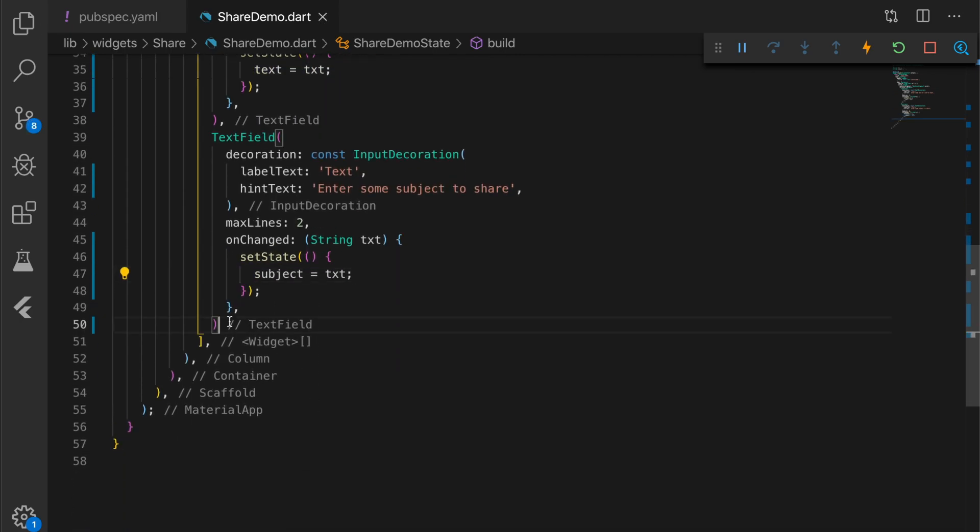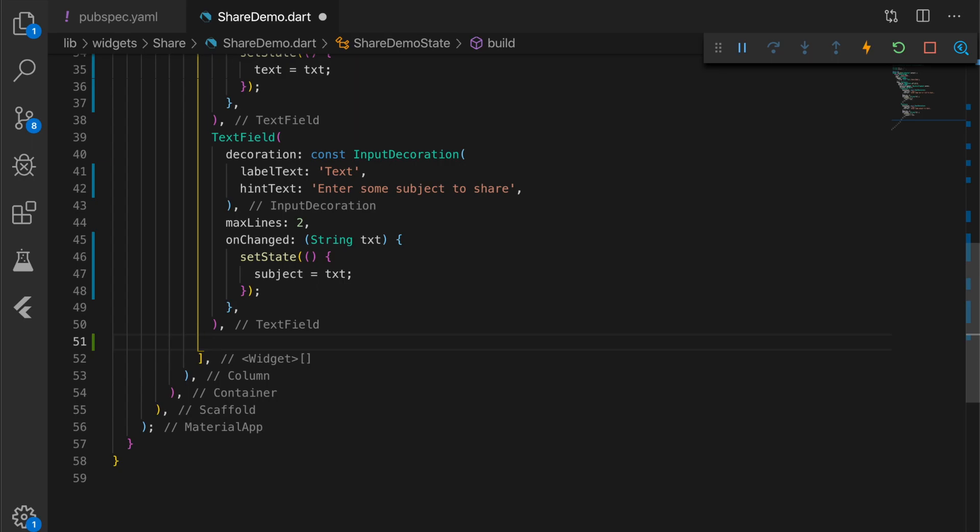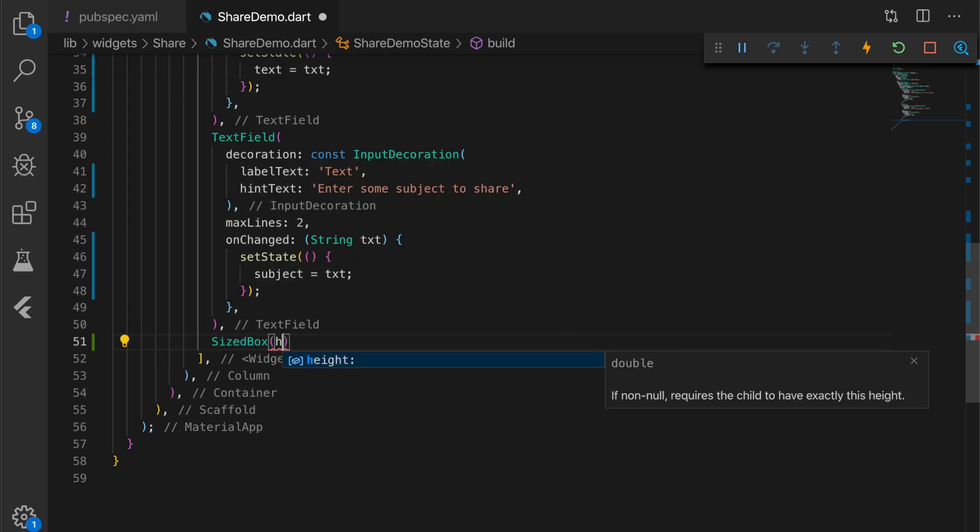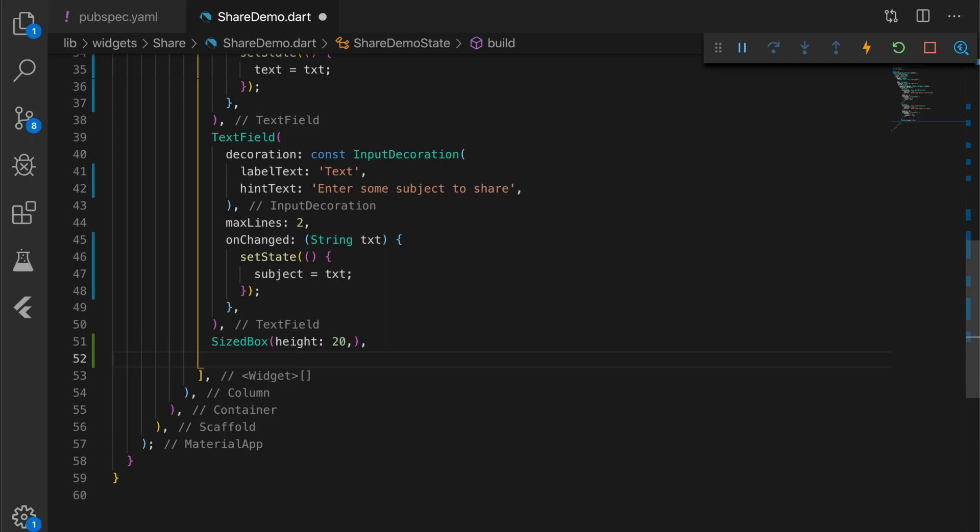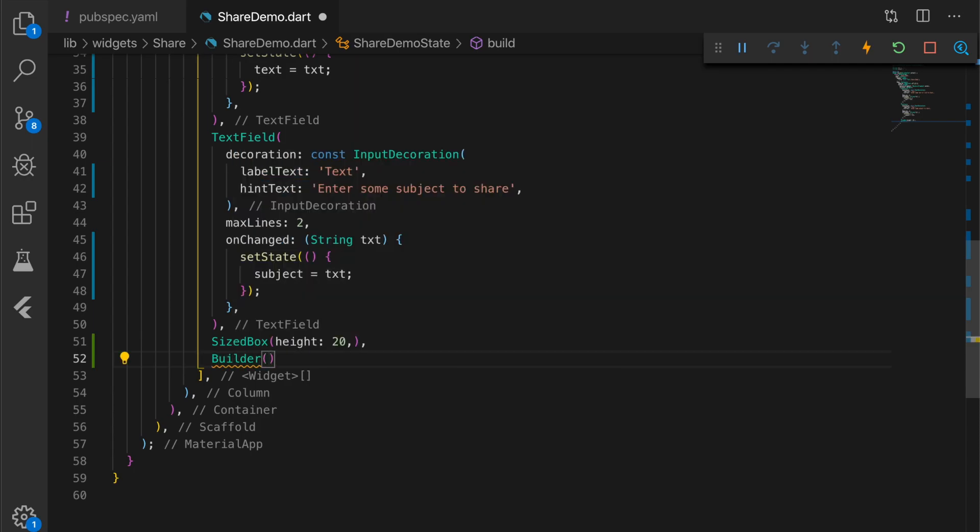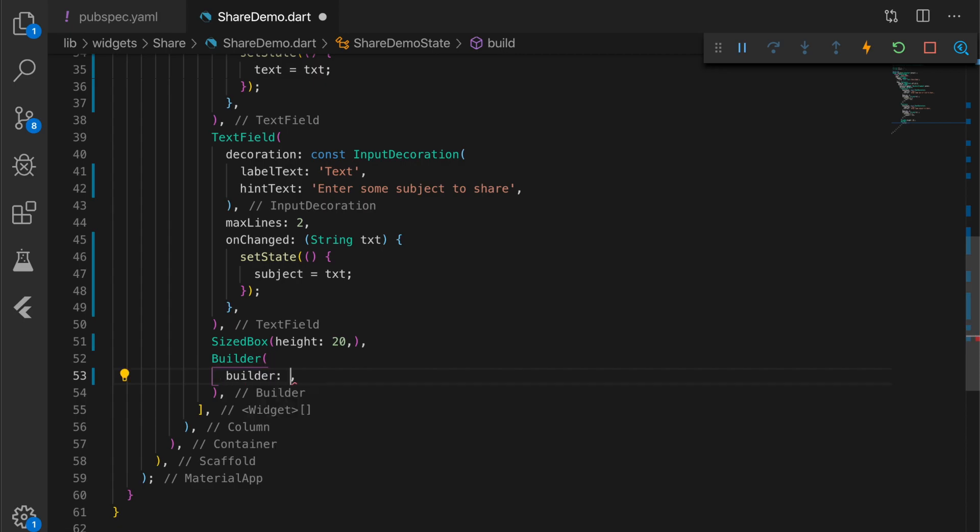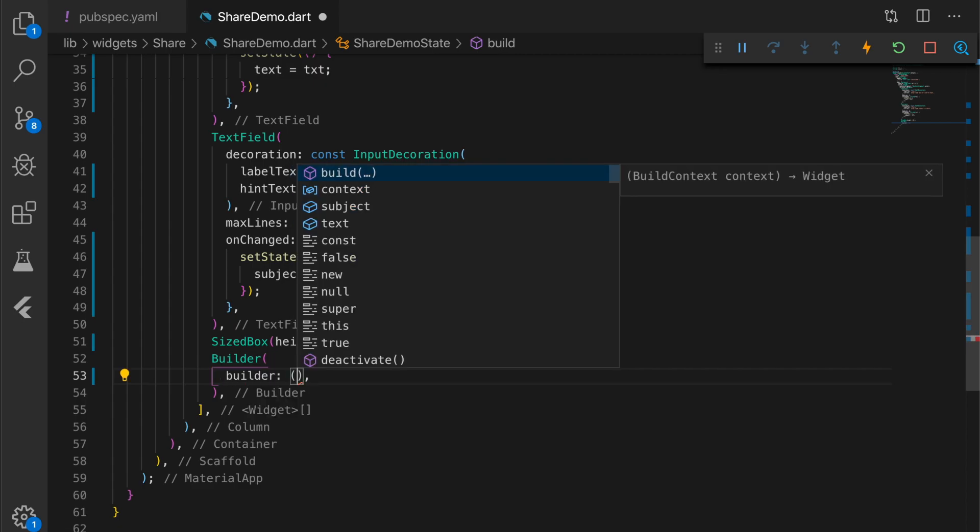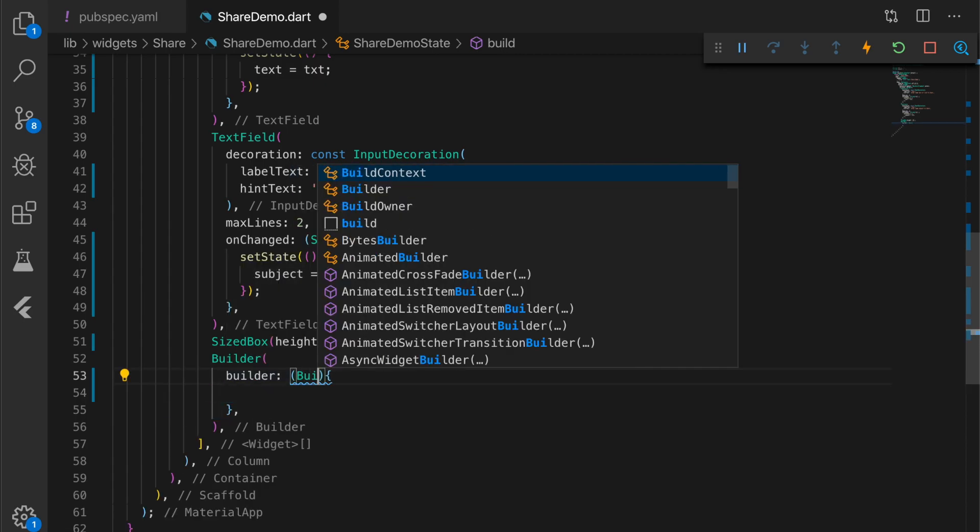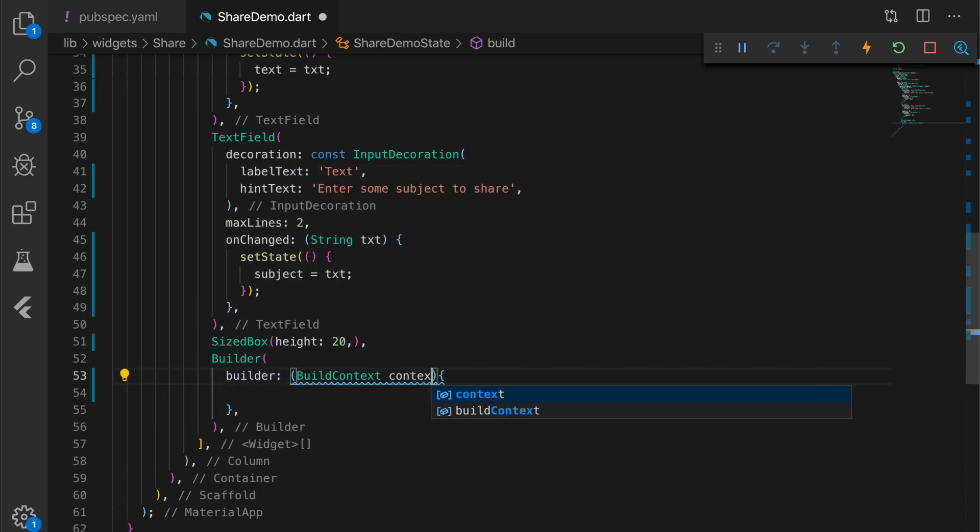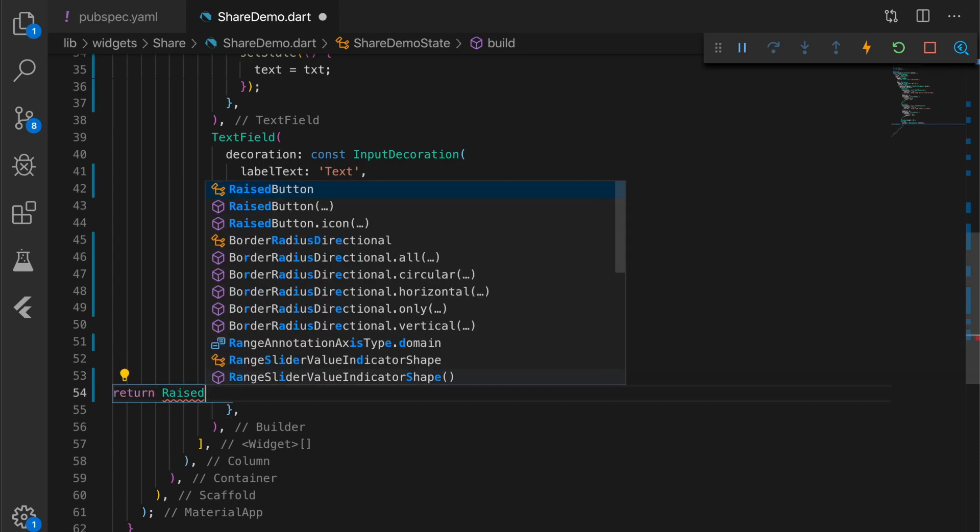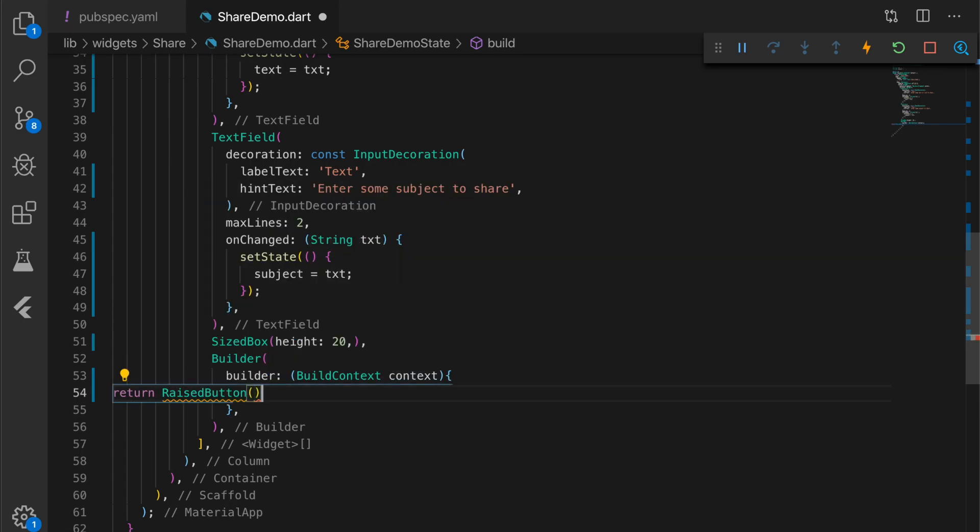Let me add some spacing - a size box with a height of 20. And I'm going to add a builder. Builder will have the builder property with build context. I'm going to return a raised button.